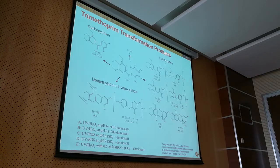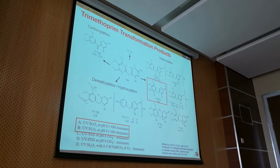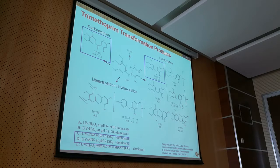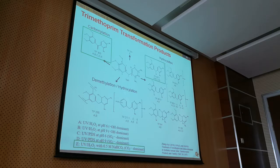We also looked at what transformation products are formed after AOP treatment. When OH radical is dominant, one major product forms; for persulfate radical, two other major products appear (hydroxylation and carbonylation). With carbonate radical as the main actor, two different main products are formed. So the different dominant radicals also change the dominant transformation products.